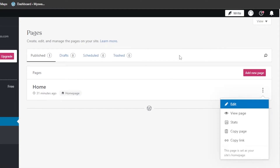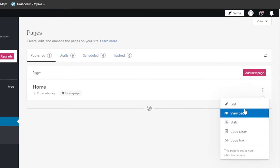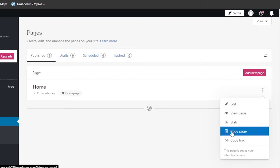To duplicate a page, you can see the page listed here. If your website has more than one page, you will see a list. Select the page you want to duplicate, then click on the three dots. It will open a dropdown which says Edit, View, Page Stats, and Copy Page. Copy Page means duplicating — if I click on Copy Page it will copy the page and create a similar new page.